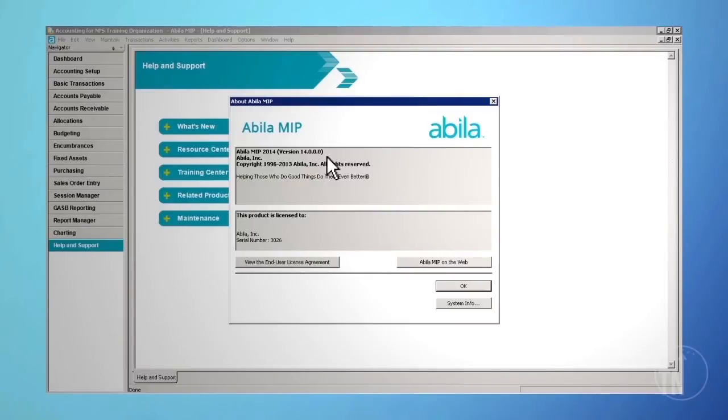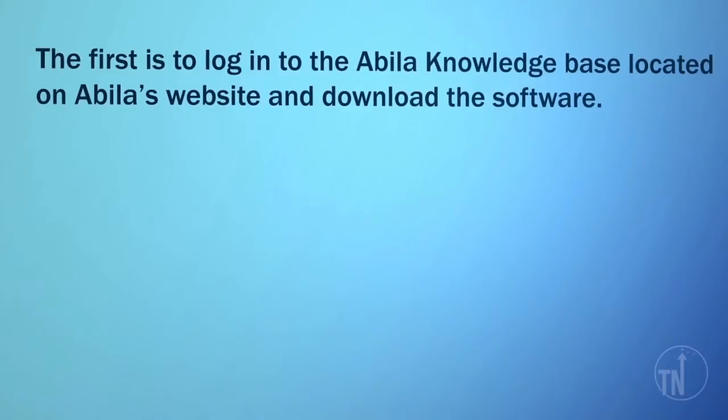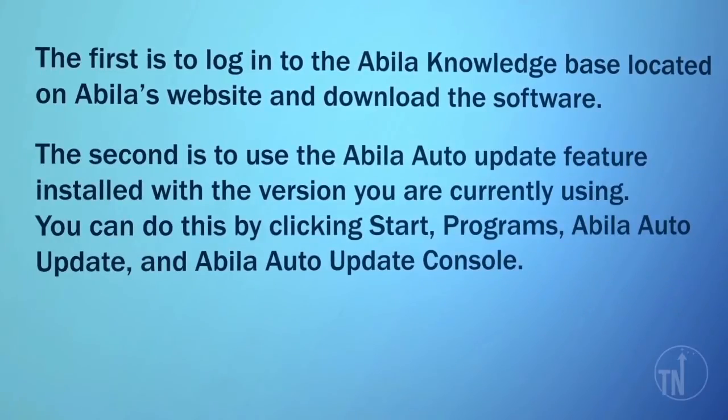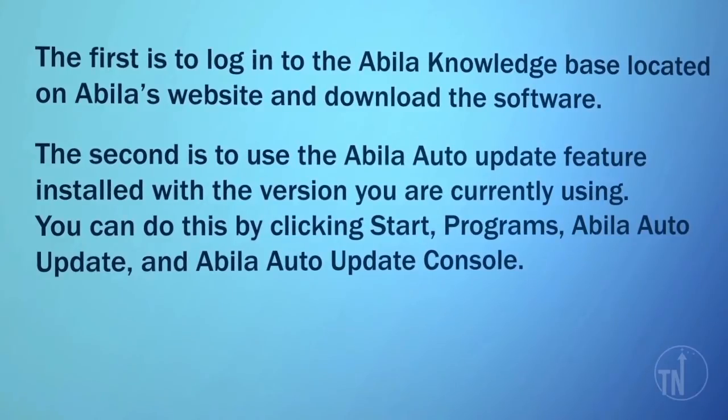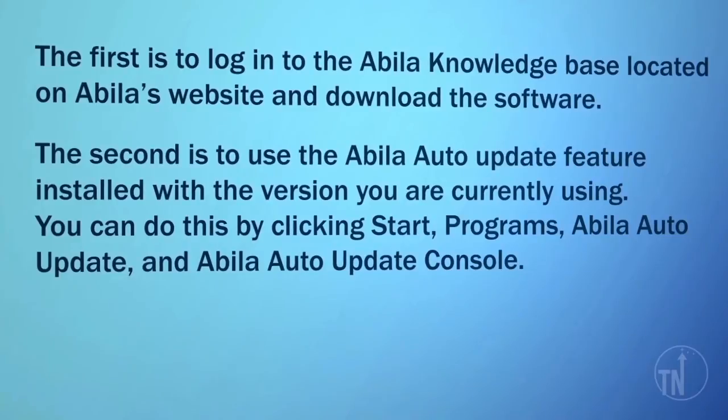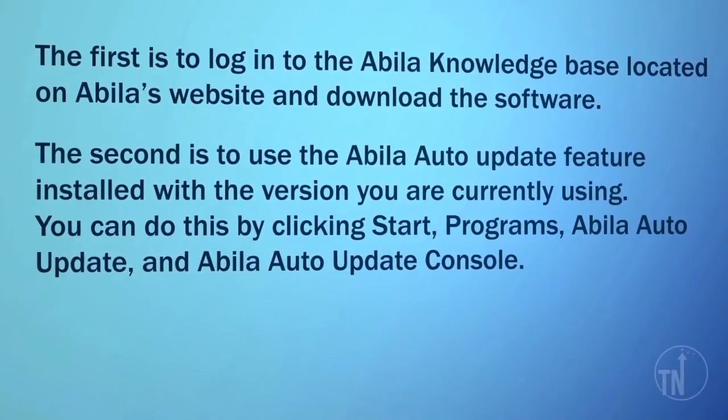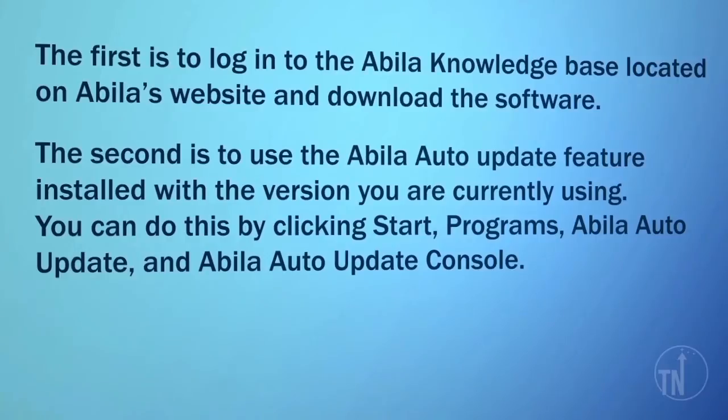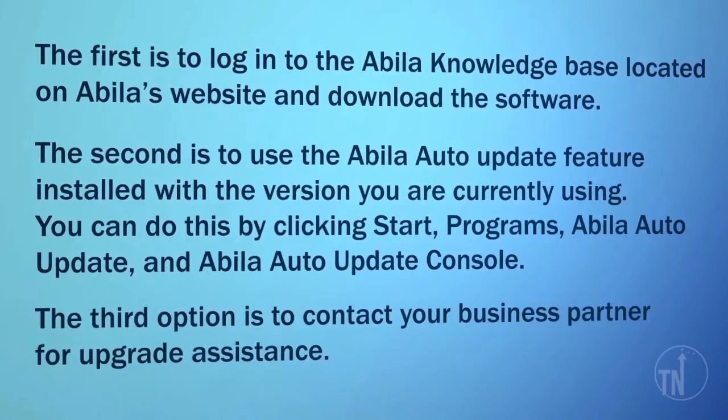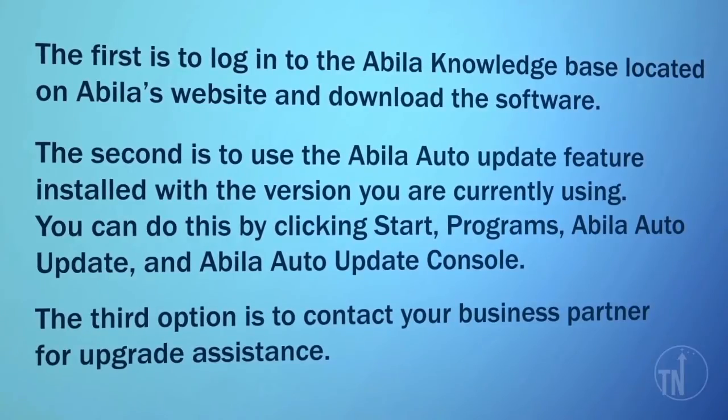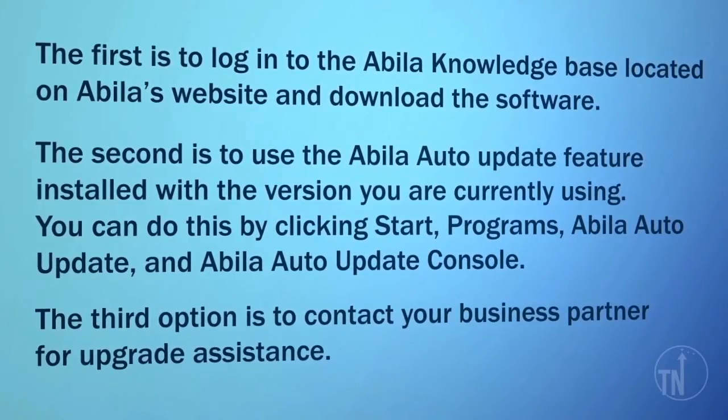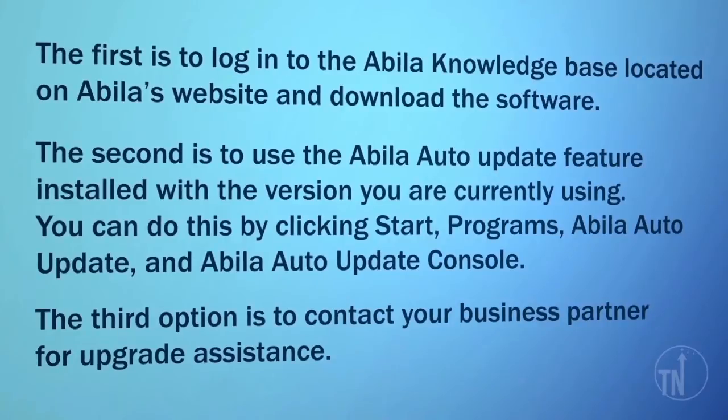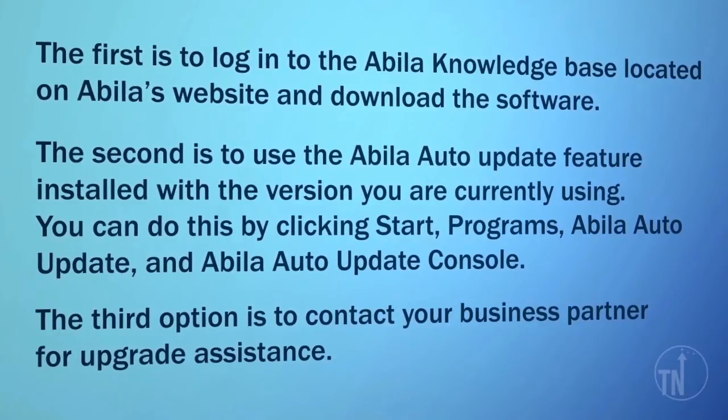There are three ways you can upgrade your software. The first is to log into the Abila knowledge base located on Abila's website and download the software. The second is to use the Abila Auto Update feature installed with the version you are currently using. The third option is to contact your business partner for upgrade assistance. After you are running the current version of the software, you are ready to begin the process.